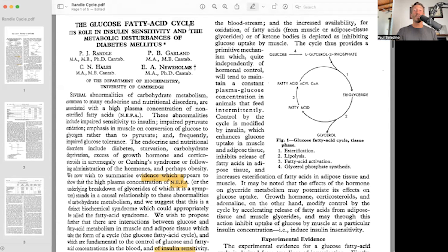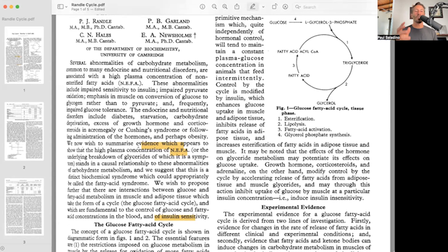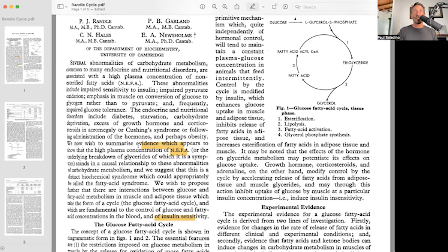I think that many people who are thinking about this and worried about the Randall cycle in terms of the actual eating of carbohydrates and fat together haven't read probably the original paper by P.J. Randall, which I'll show here on the screen. The title is 'The Glucose Fatty Acid Cycle: Its Role in Insulin Sensitivity and the Metabolic Disturbances of Diabetes Mellitus.' And if you read this, he says: we now wish to summarize evidence which appears to show that the high plasma concentrations of NEFA — non-esterified fatty acids — or the underlying breakdown of glycerides of which it is a symptom, stands in a causal relationship to these abnormalities of carbohydrate metabolism. These being the fact that products of beta-oxidation, specifically citrate and acetyl-CoA, do serve to inhibit pyruvate dehydrogenase.